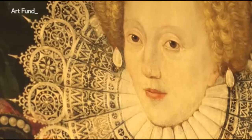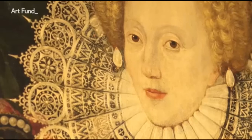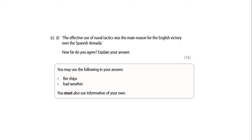She is soaking up the glory and the victory because the Armada has been defeated. The final task is Task 5, which revolves around a 16-mark question: "The effective use of naval tactics was the main reason for the English victory over the Spanish Armada. How far do you agree? Explain your answer." These sorts of answers require you to look at two sides of an argument — how far is it naval tactics, and how far is it something else? The bullet points covering fire ships and bad weather indicate something to do with naval tactics and something to do with something else.